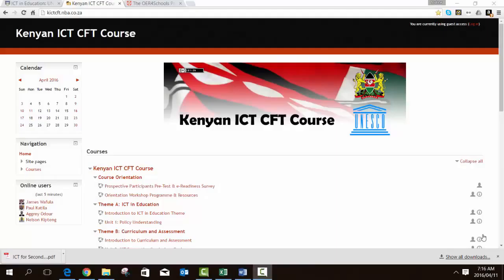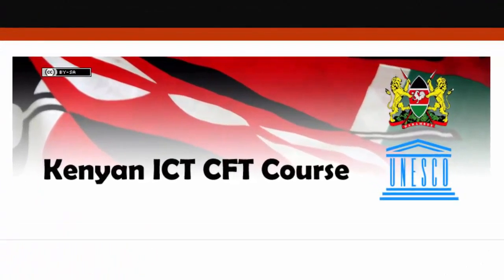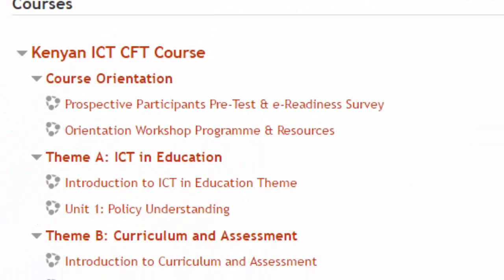The first example of an existing course which could be used and adapted because of its open license is the Kenyan ICT CFT course. This was a project very similar to the one you're doing with UNESCO. In this case, the Ministry of Education Kenya were the partners, drawing on a large representation from various groups, including different government units, some universities, the Teacher Service Commission, and so on. You'll see that they've stuck quite closely to the UNESCO framework — they use exactly the same domains, calling them themes — and all six of them are represented.